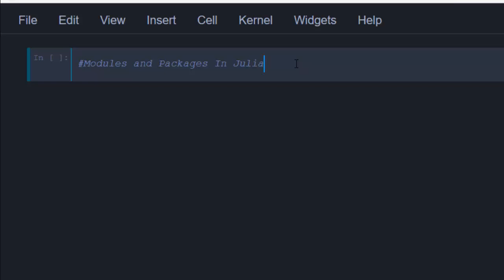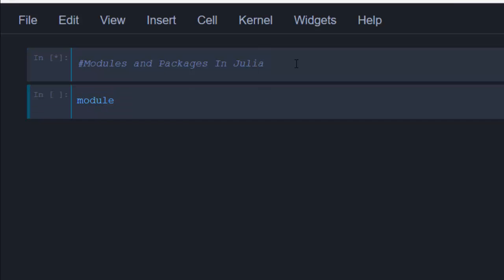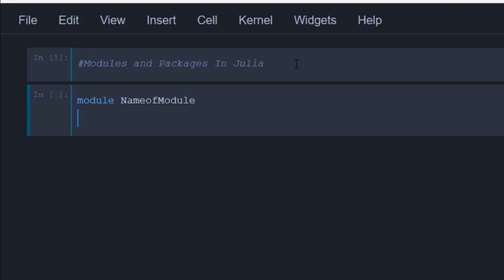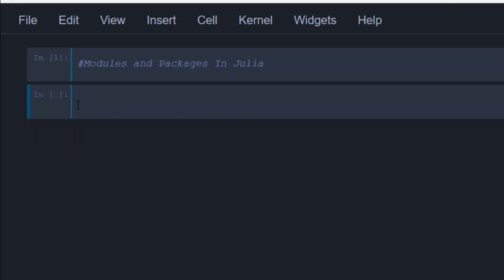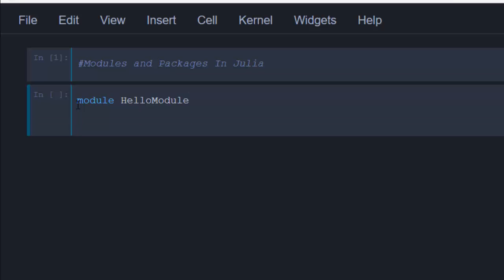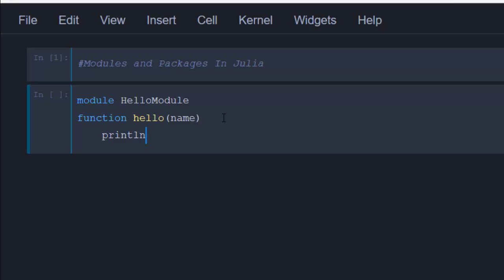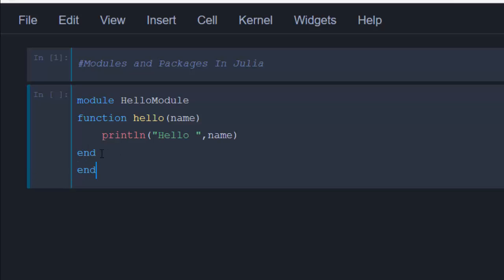You can put all those related modules into a package and then use it. To create a module, use the keyword 'module' followed by the name of the module, then your functions or global variables, and it must end with 'end'. Let's create a simple module called HelloModel with a function called 'hello' that takes one argument, 'name', and prints it.